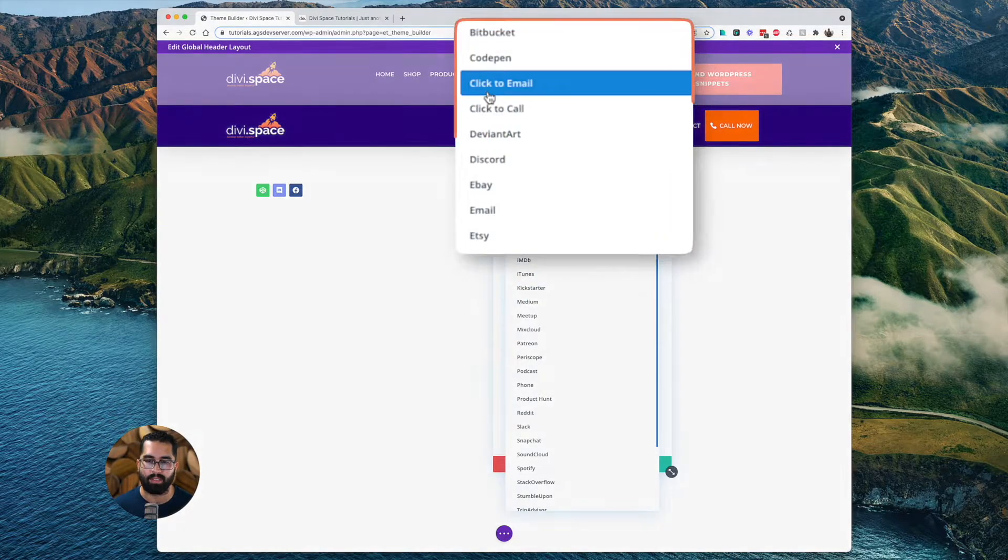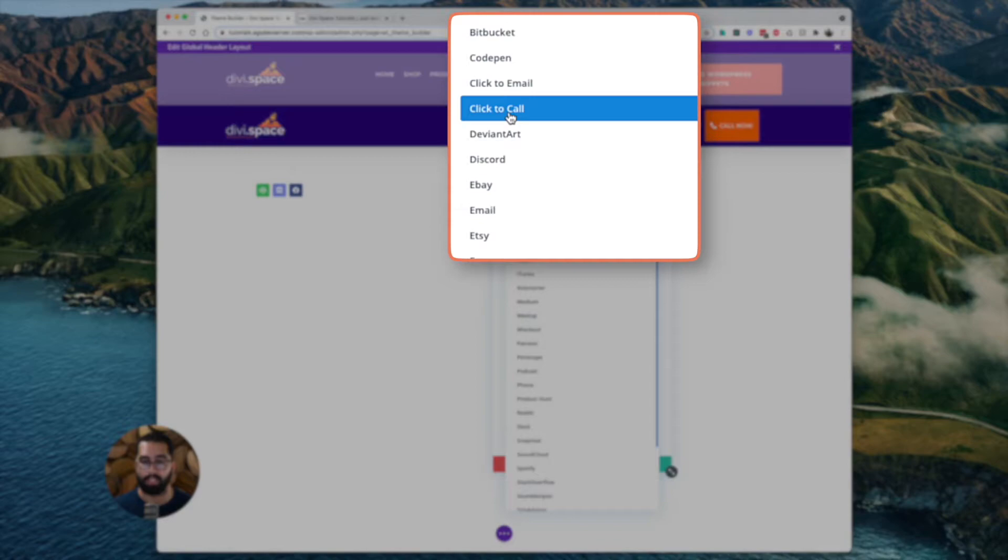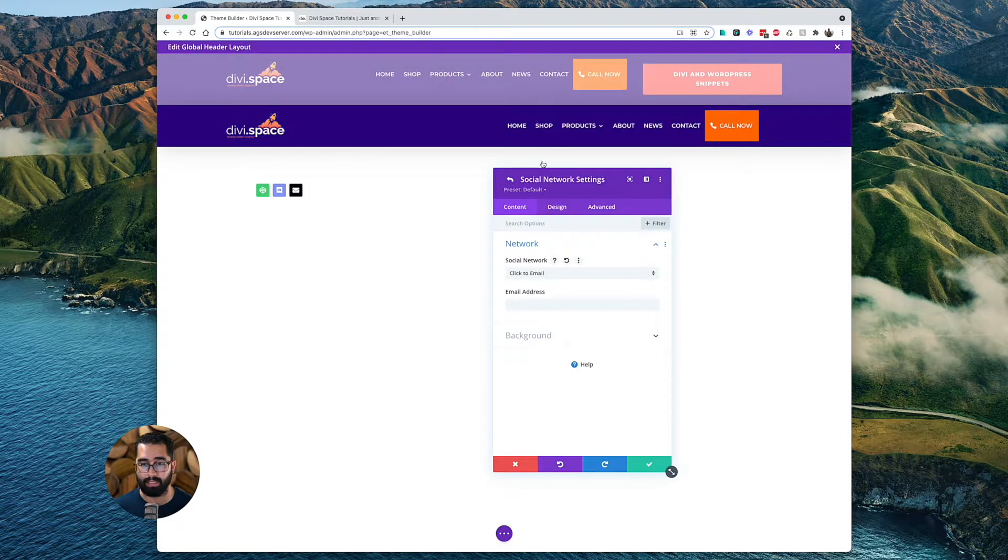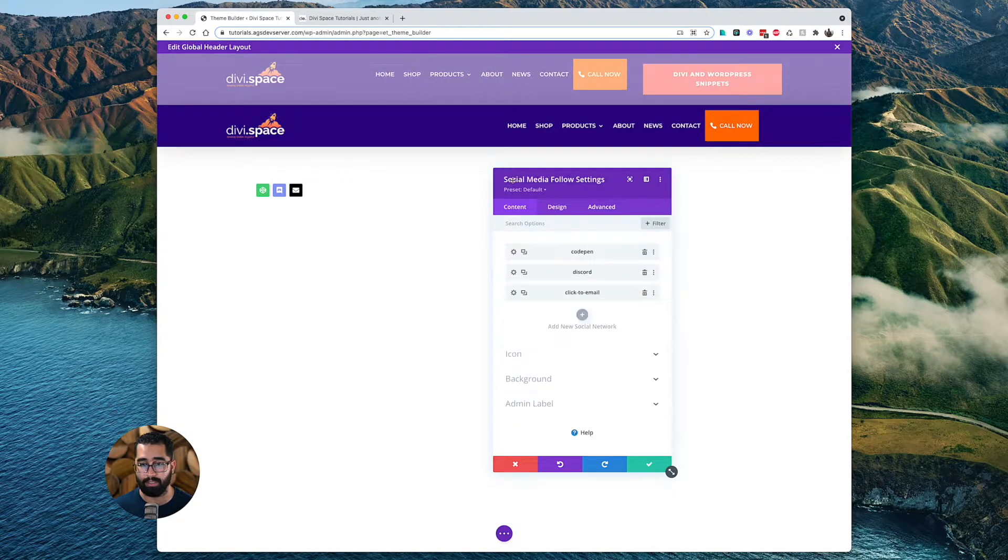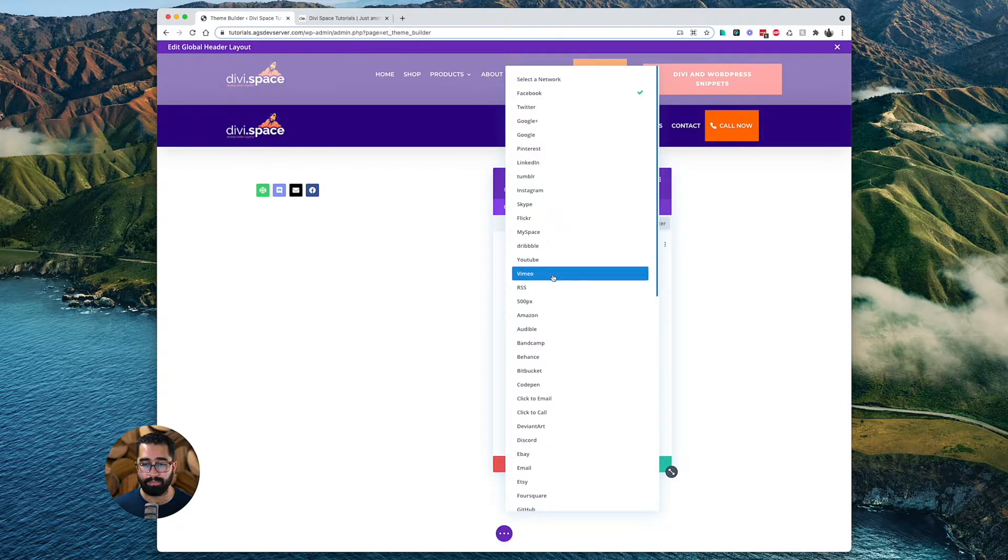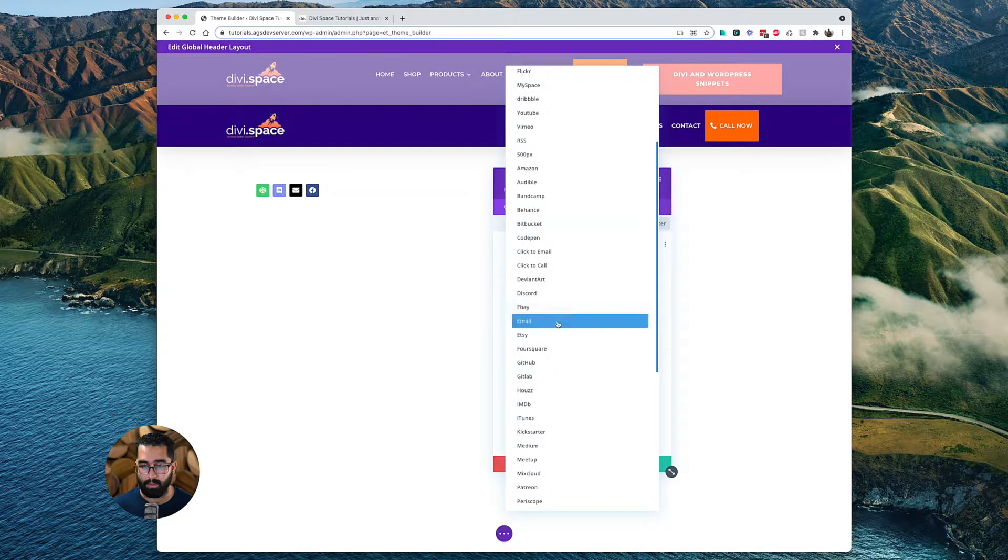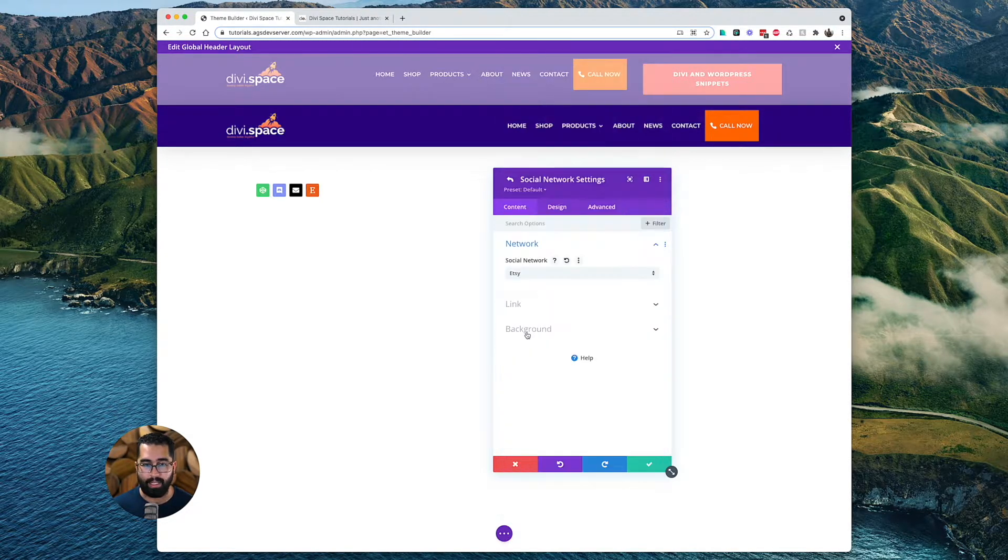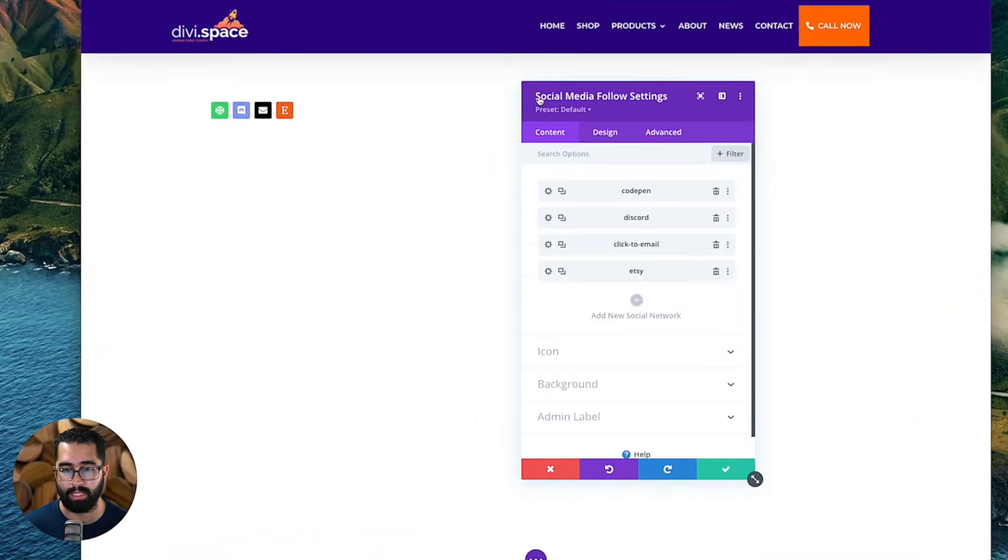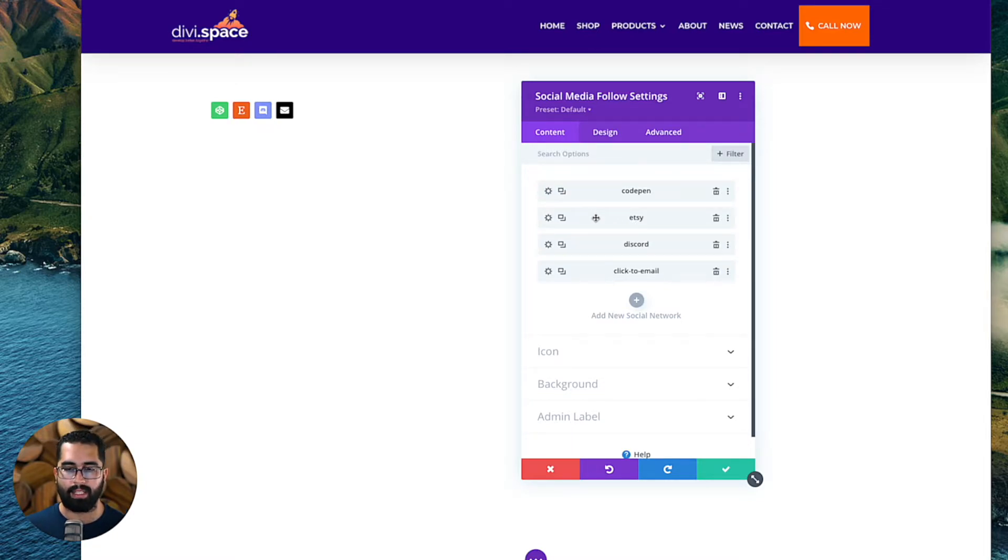And then it also gives you the option to have click to email or click to call, which I'm actually going to add the click to email here, which is always very useful. And then I'm going to add one more. Let's add Etsy. All right. Let's move that around so it could look a little bit nice. I think it'll look better there. I think I like that.